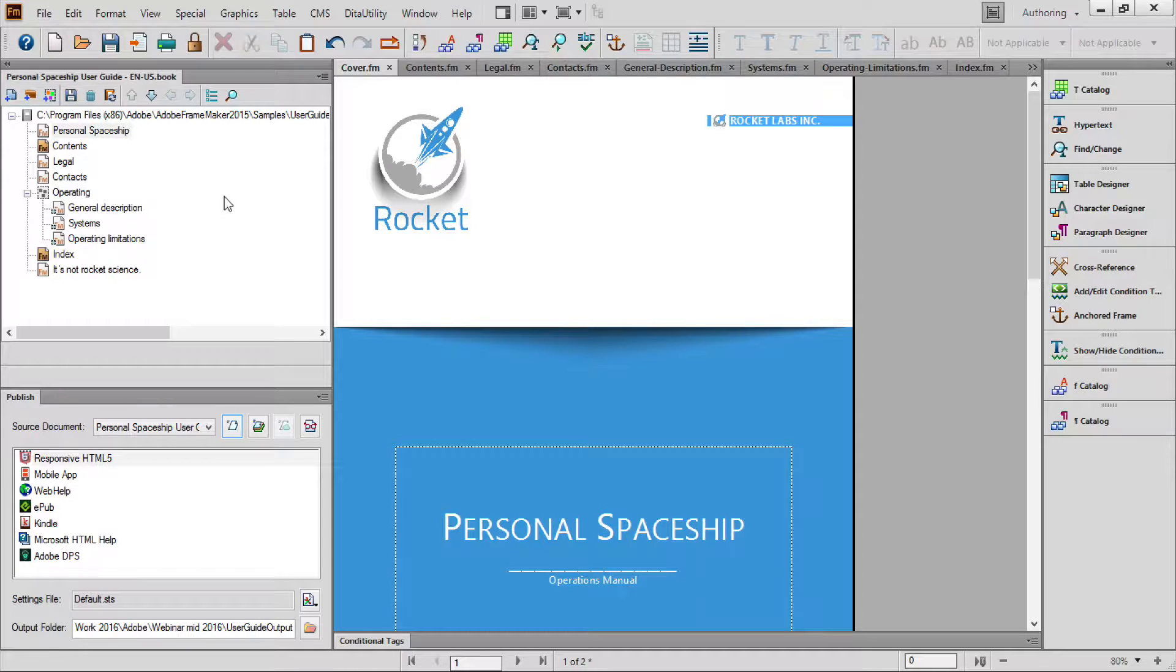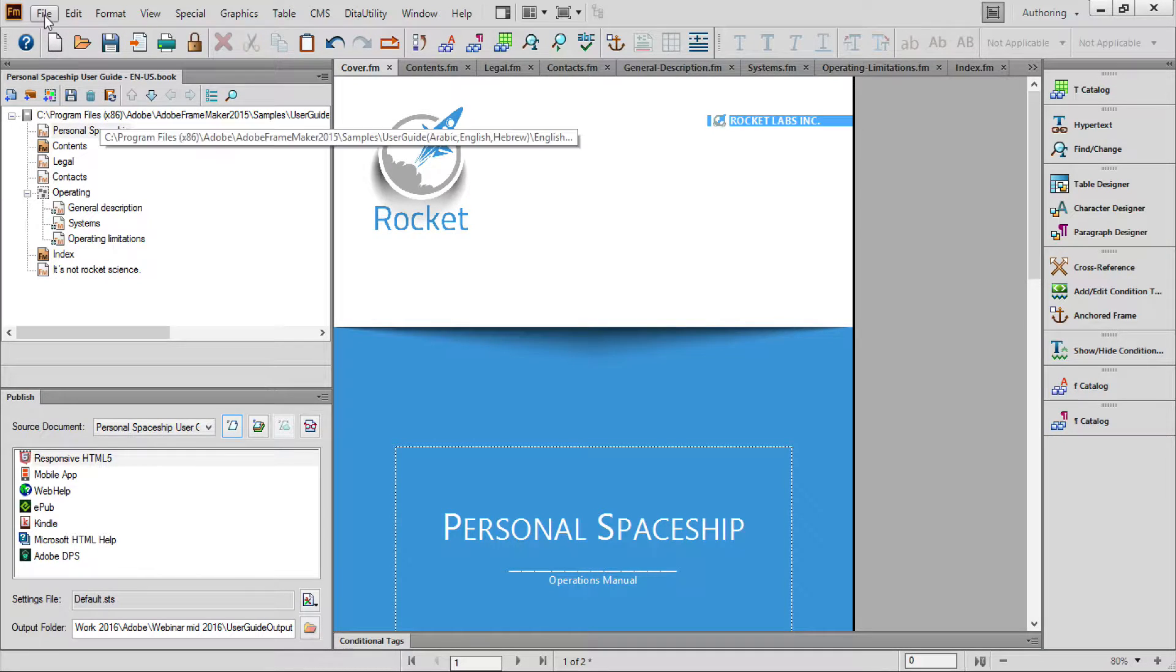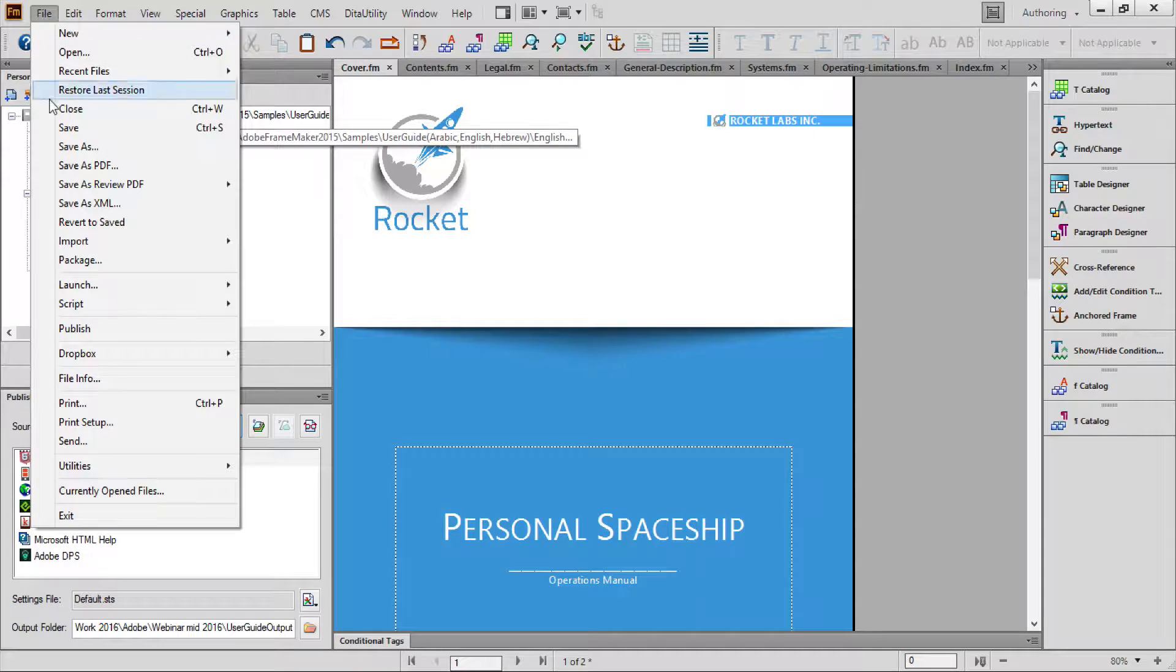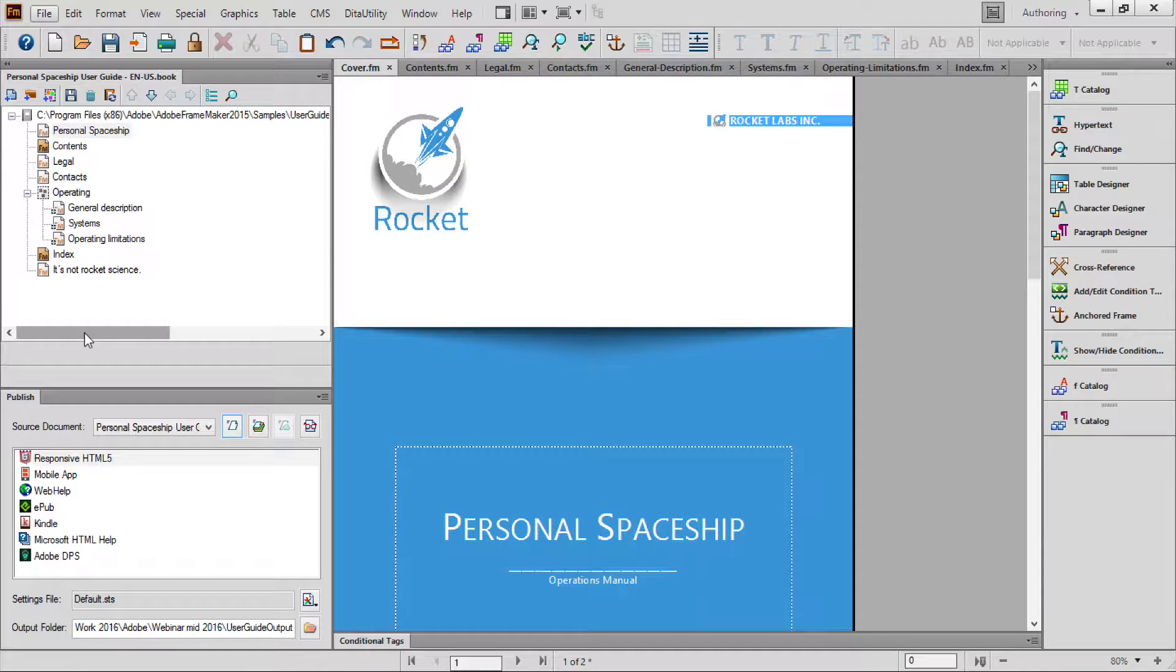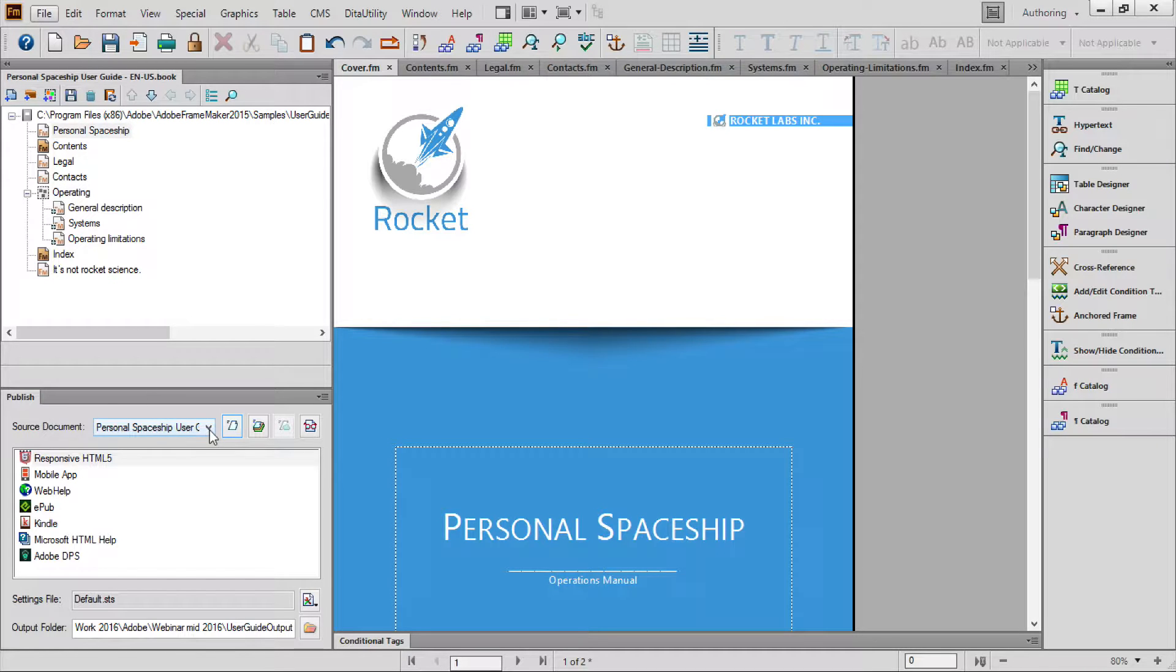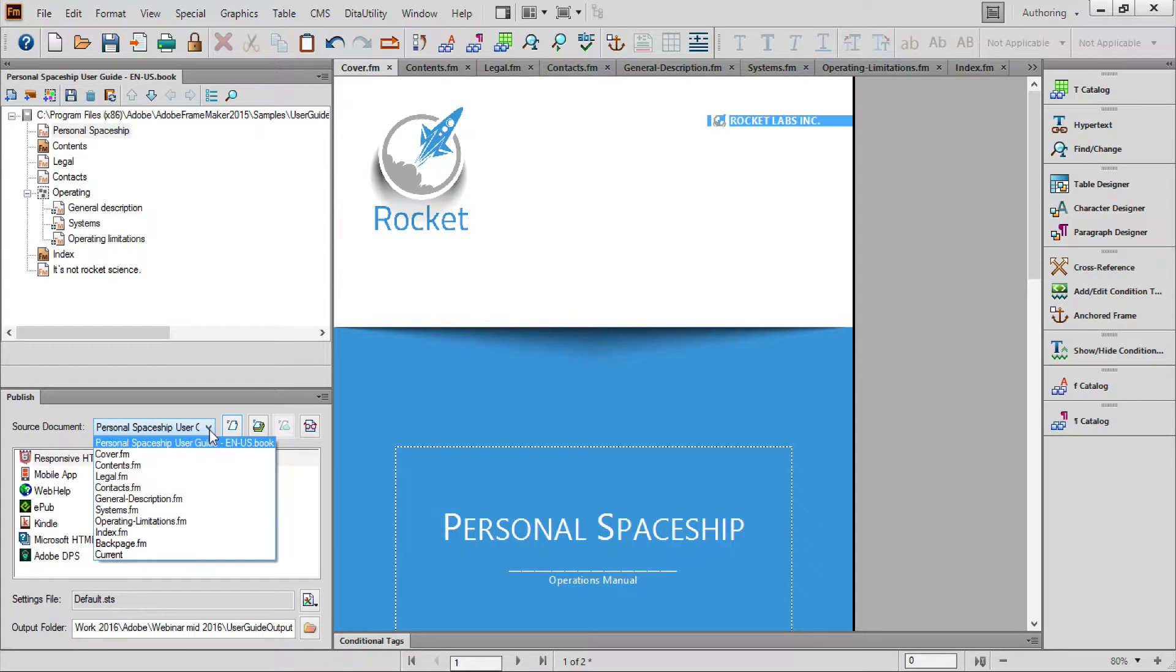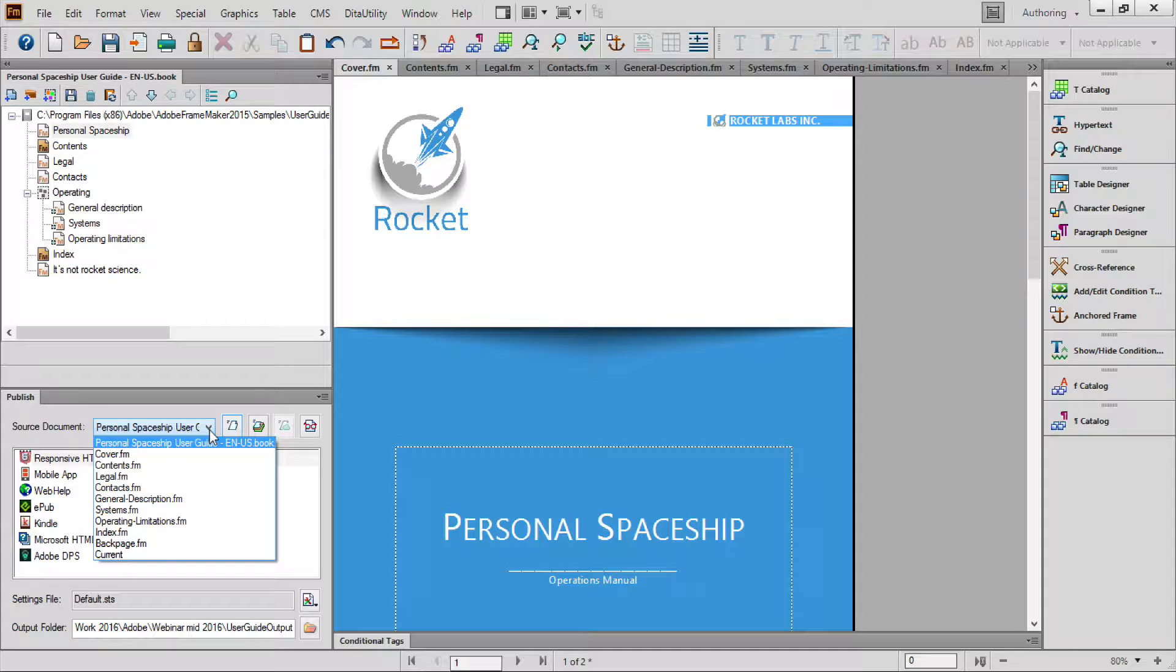Next, when your files are in good shape, open the Publish pod located under the File menu. I've already opened that pod, and now we'll go over the options available there. Set the scope of what you'd like to process by choosing the source. I'll choose my book.